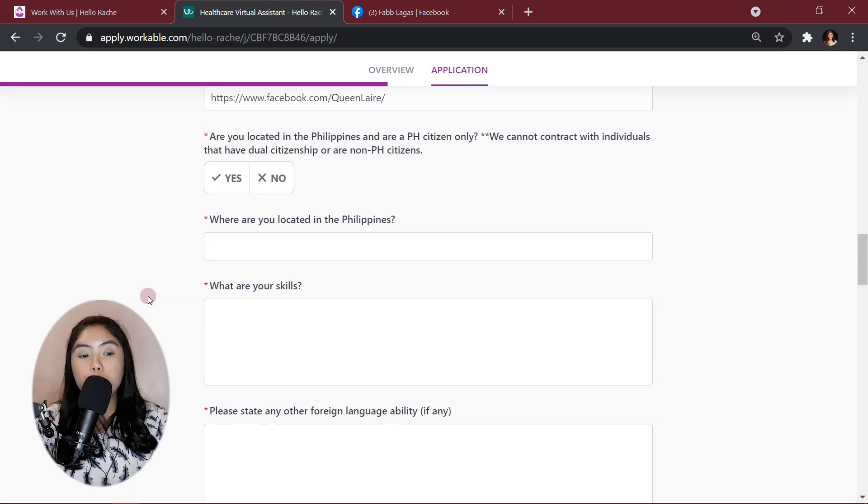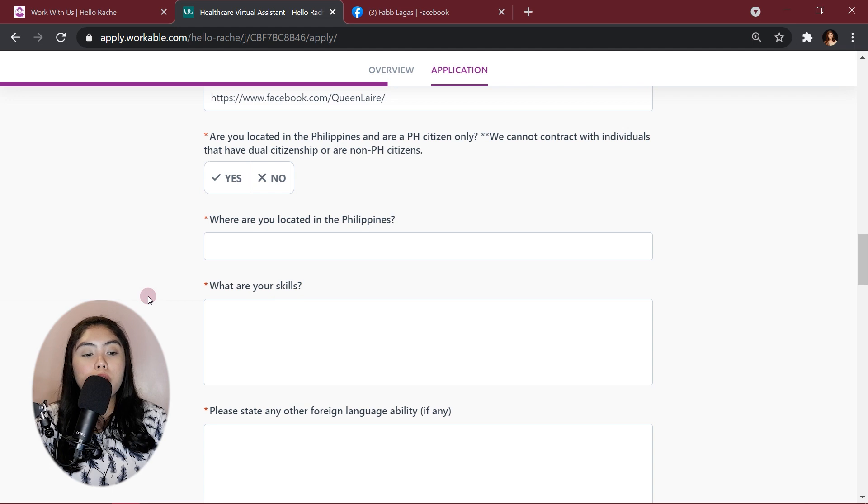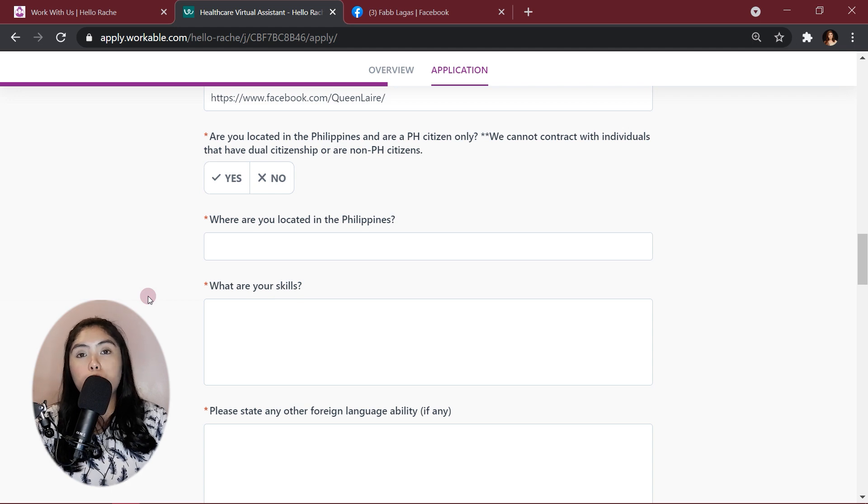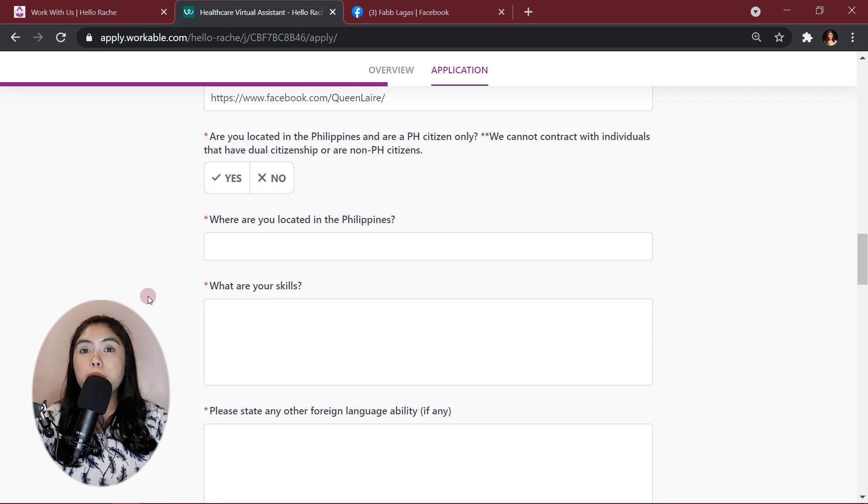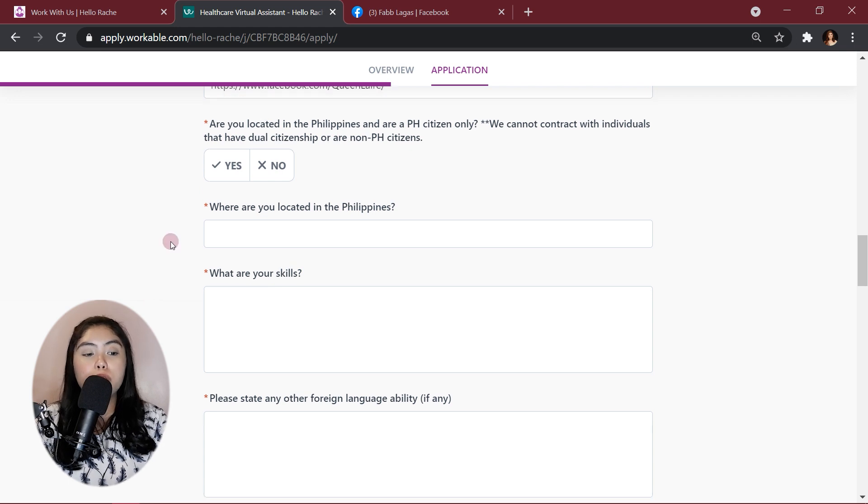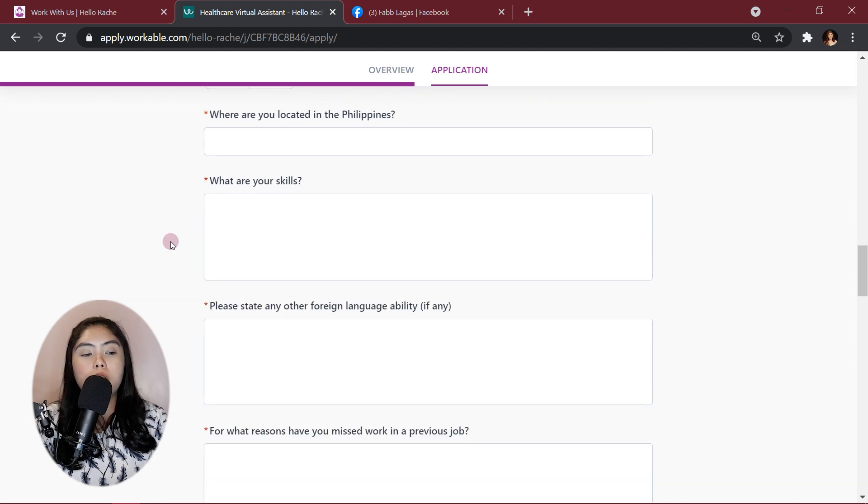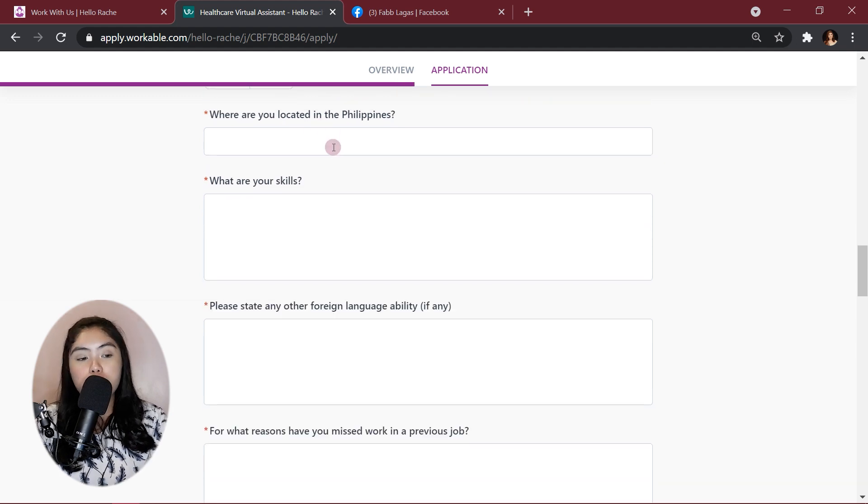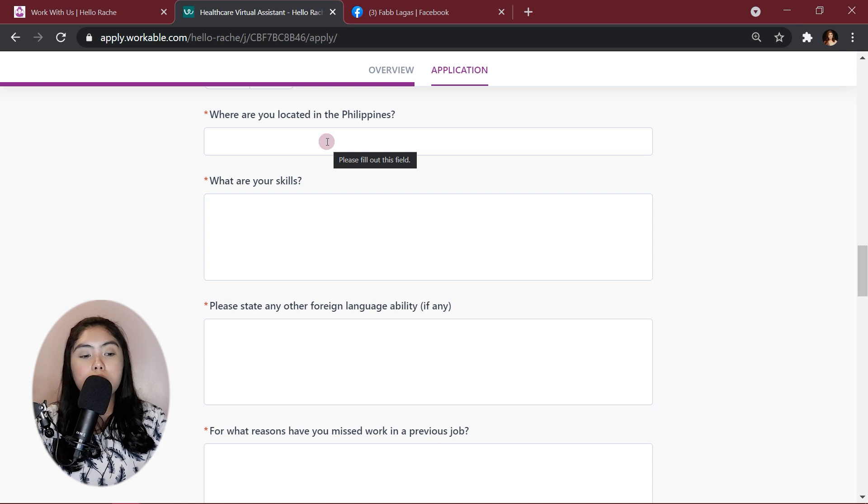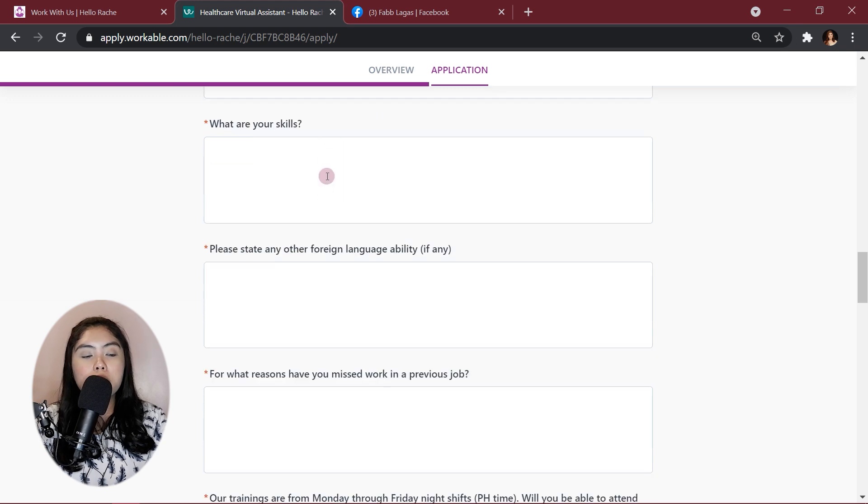Alright, so are you located in the Philippines and are a PH citizen? This job is exclusive for Filipino nurses. So, if you have dual citizenship or you're not in the Philippines, you cannot apply. Then you give the address where you are located in the Philippines.